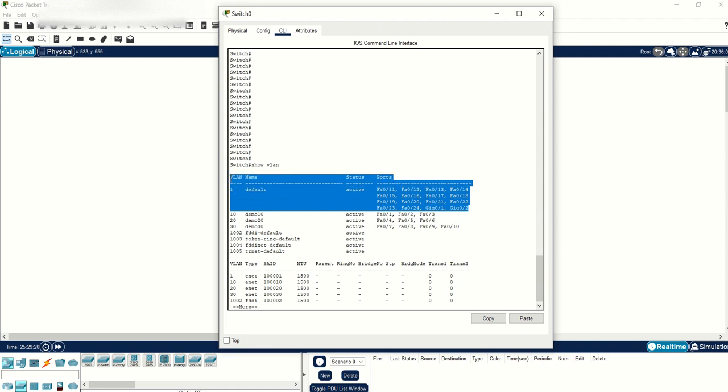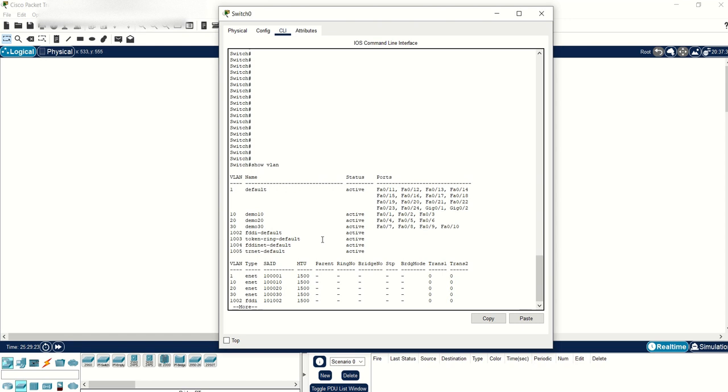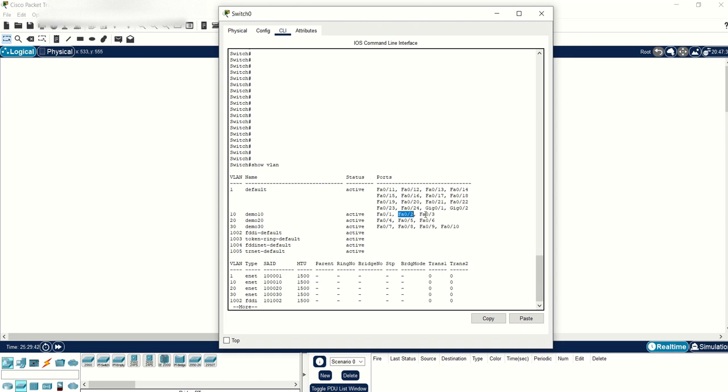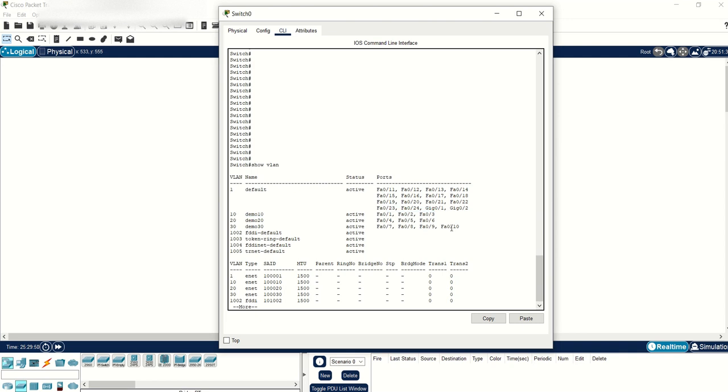On this particular switch, I configured VLAN 10. That's a VLAN ID, and the name under the name column is demo10. The ports I assigned to VLAN 10 are the Fast Ethernet 1, 2, and 3. All these ports are members of VLAN 10.